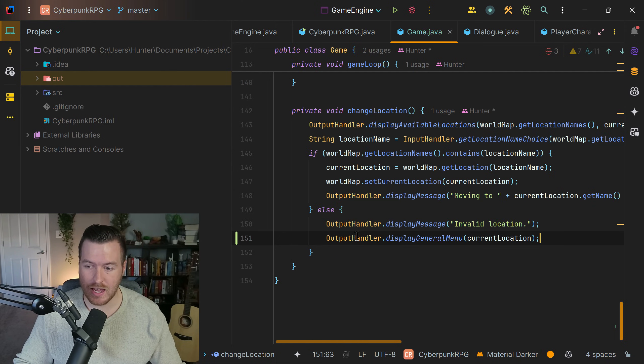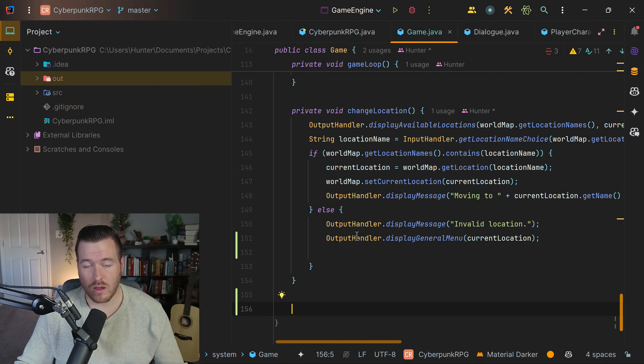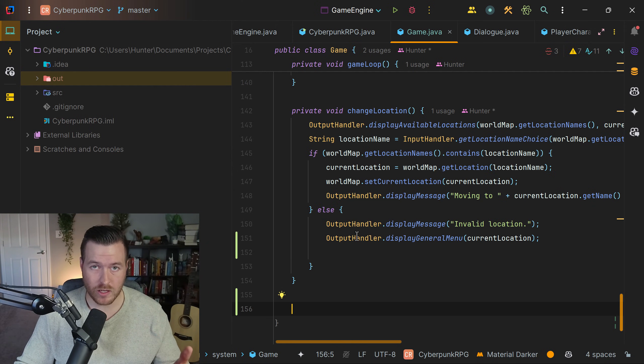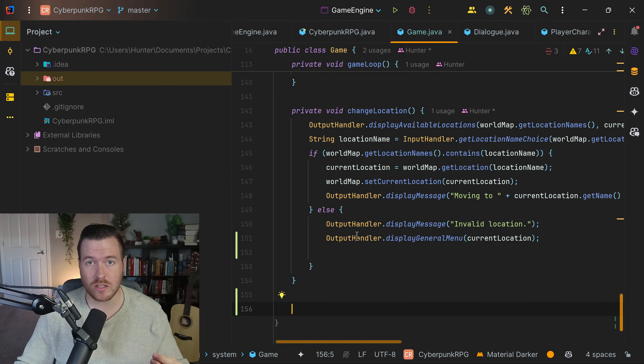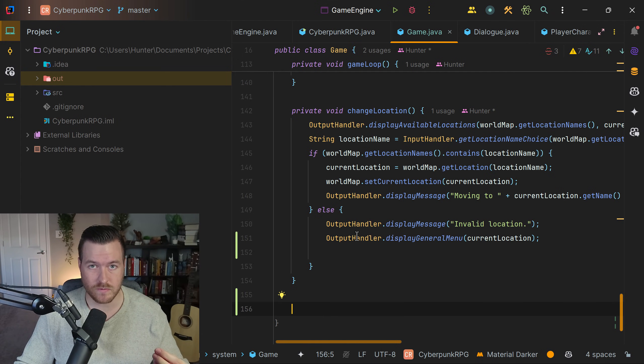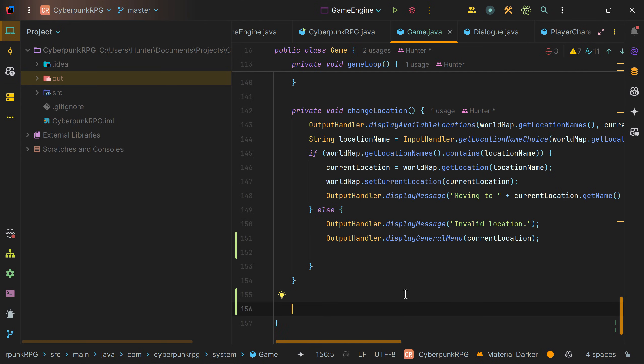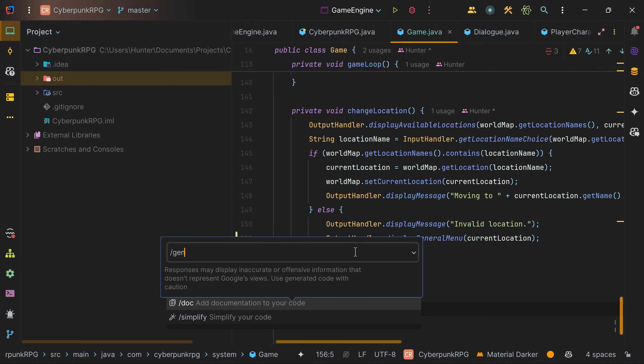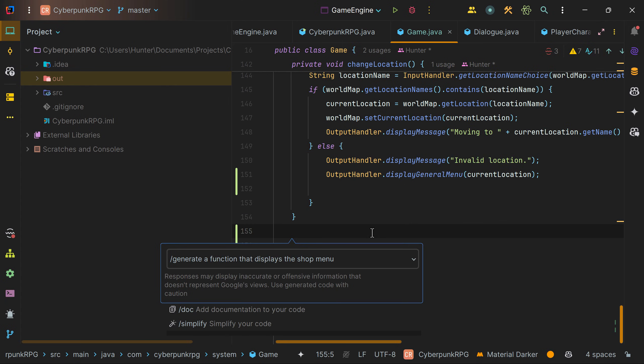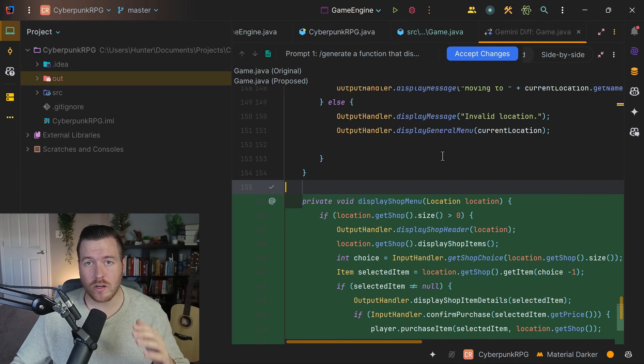Another way we can interact with Gemini CodeAssist is by opening up the menu and letting it generate certain pieces of code. To open the Quick Pick menu, we hold control and hit backslash on the keyboard. Now, since we want to generate code, we'll hit forward slash and start typing generate. Since the project I'm in is a game, I want to generate a function that displays the shop menu. So I'll type that out here, then hit enter and see what it gives me.